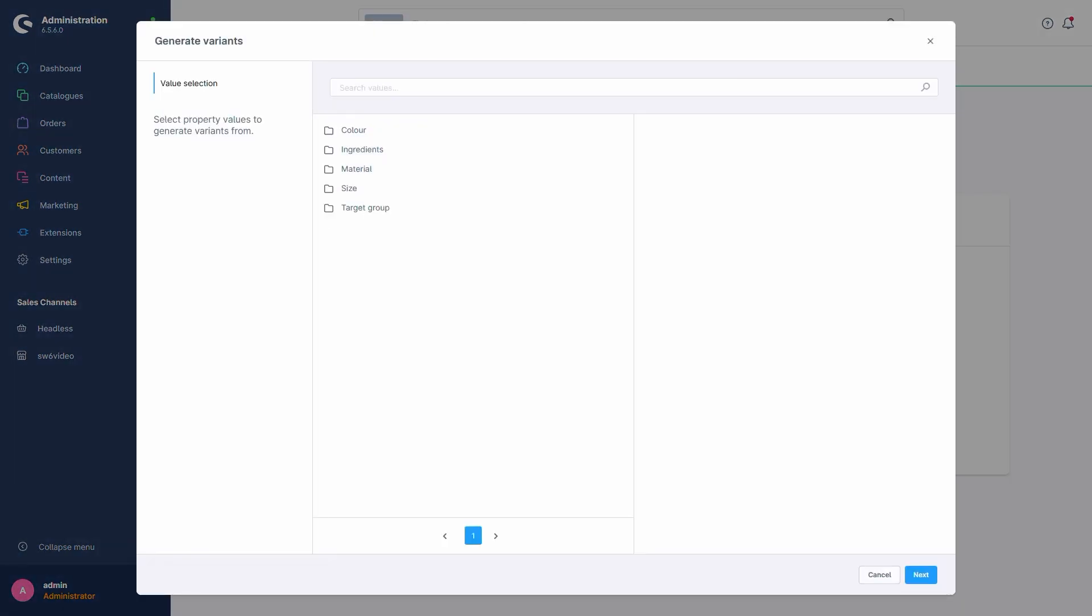A new menu pops up, allowing us to create variants based on all the properties we have set up, as well as their assigned values. Our product looked like some kind of shirt. Variants for the color and the size seem appropriate. We'll select the property Color and then which of the values we want to include.